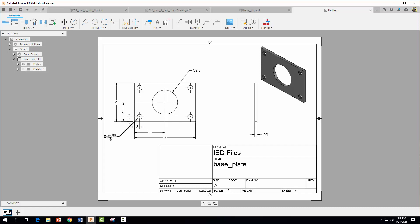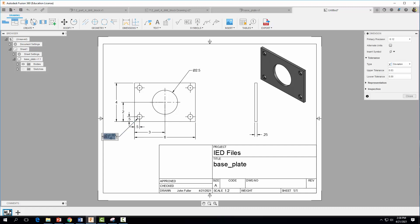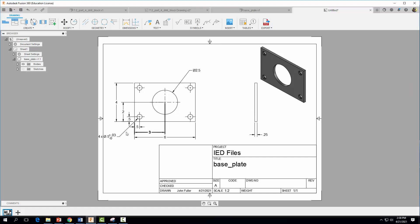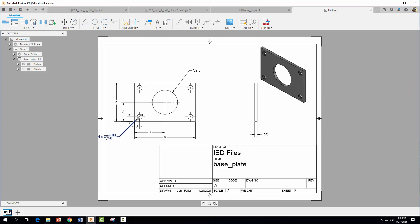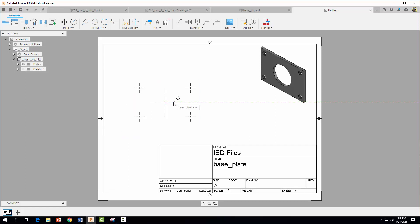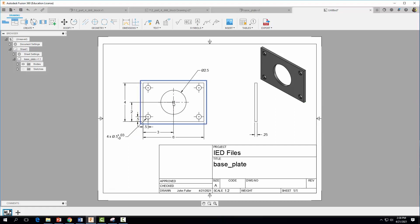Since there are four of these holes, click on the 0.5 dimension, click outside it, and type '4 X' to indicate four instances. This way you don't need to apply the tolerance individually to every hole. Move the part over a little to give more room to work with.